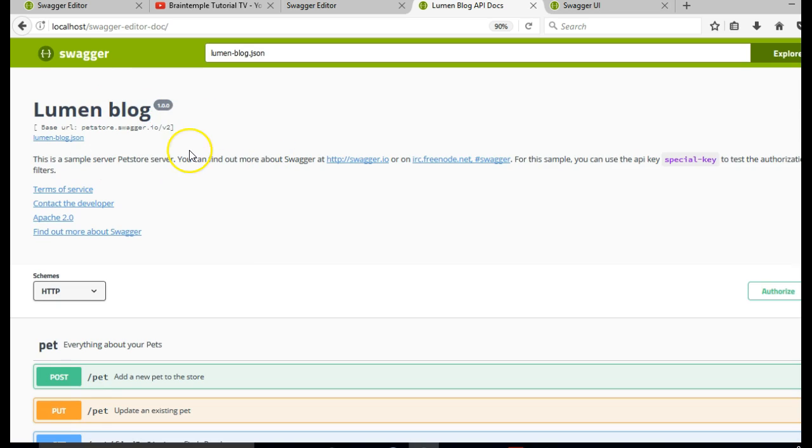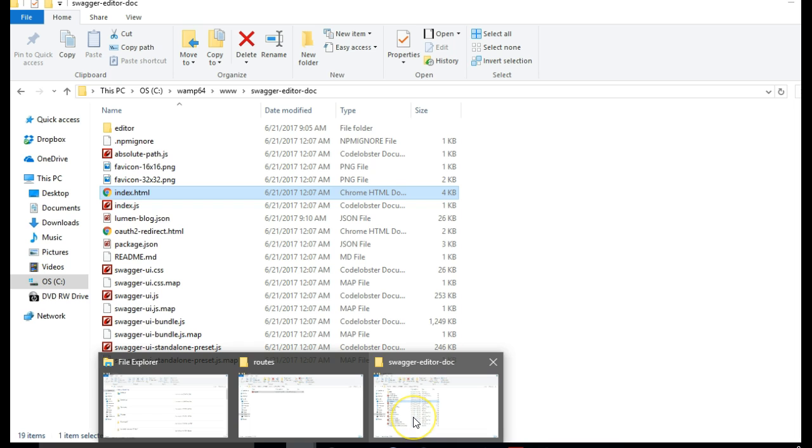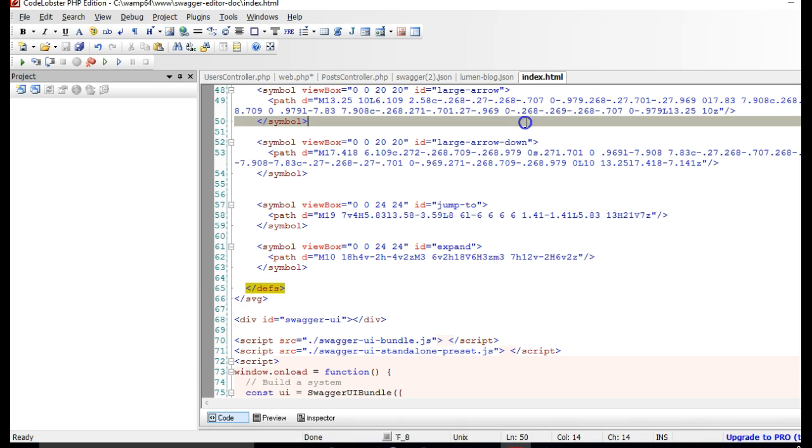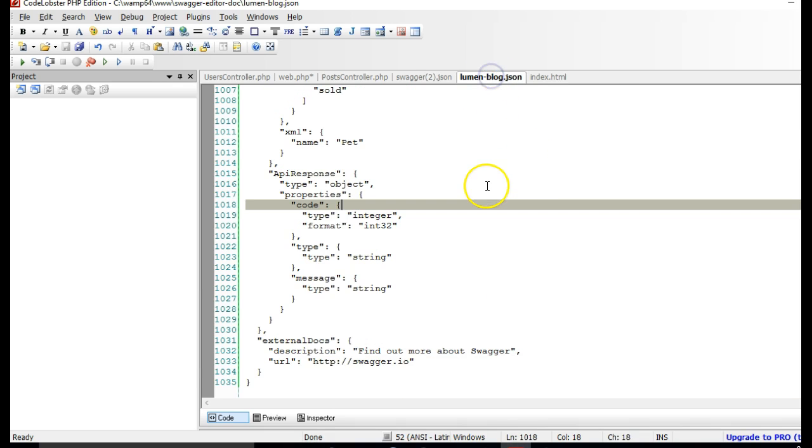As you can see, it's now lumen-blog. So you can now upload this to your server and link to it from your original website as your API documentation.